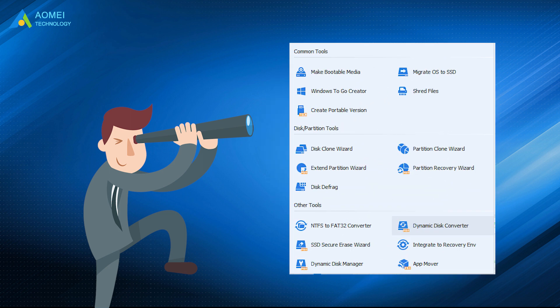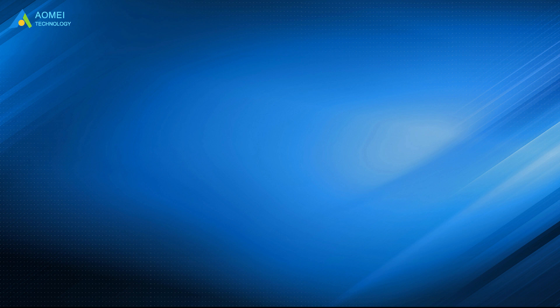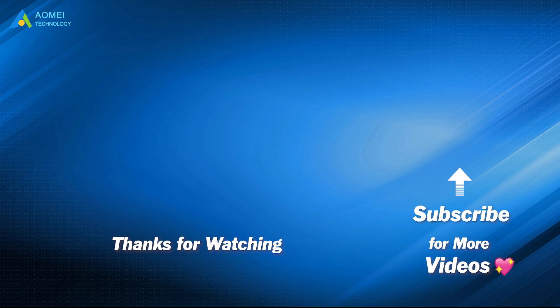Hope this video will benefit you a lot. Want to know more about AOMEI? Looking for more tech knowledge? Just subscribe us and leave comments. We are here to help you with any questions.